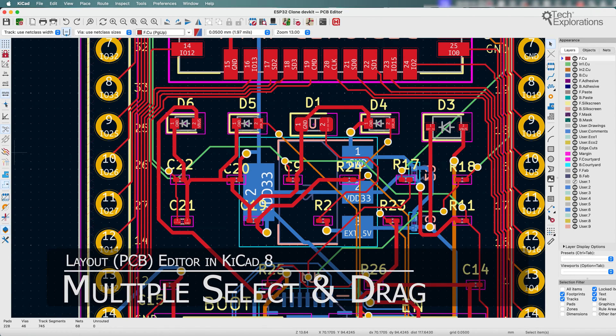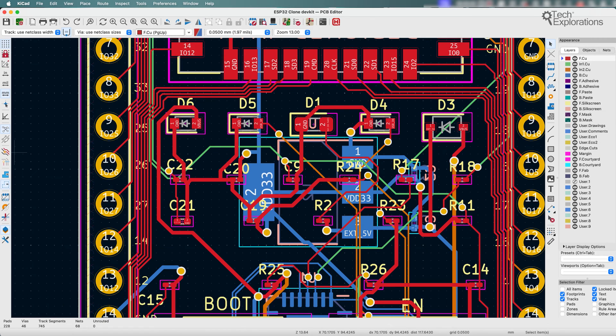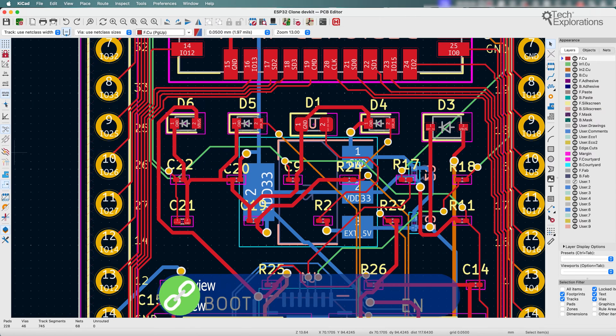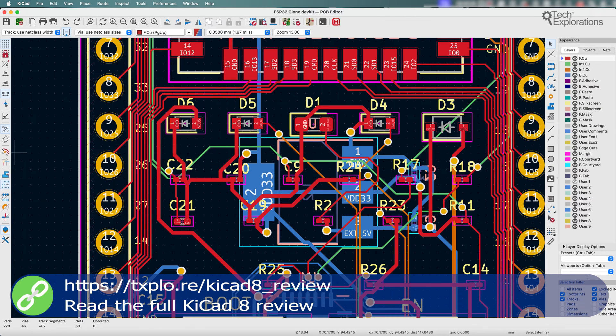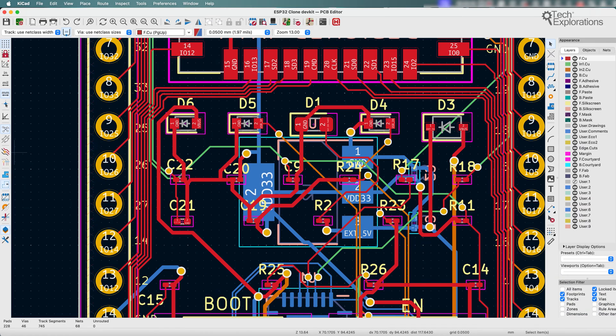Another feature in KiCad 8 is the ability to select and drag multiple footprints simultaneously, along with any attached tracks. So in the previous version, KiCad 7, users could do this but with one footprint at a time. And in KiCad, of course, the capability has been extended to allow for multiple footprints to be selected while dragging.